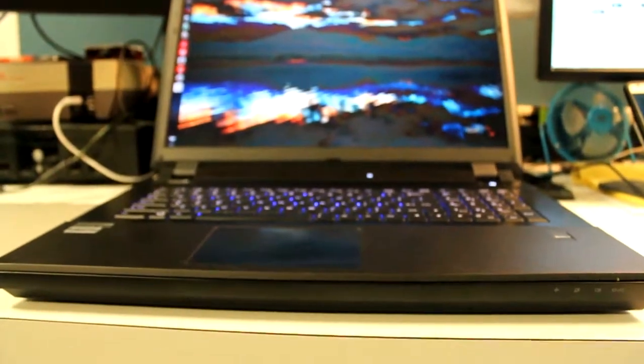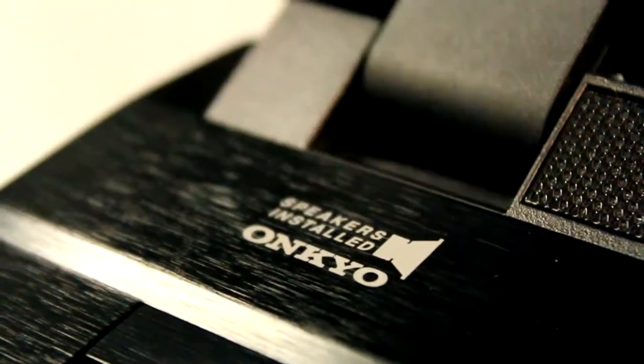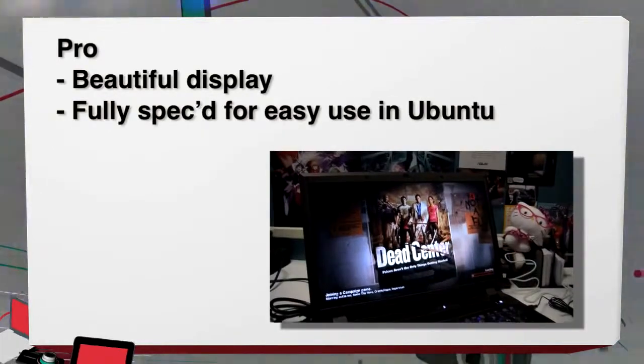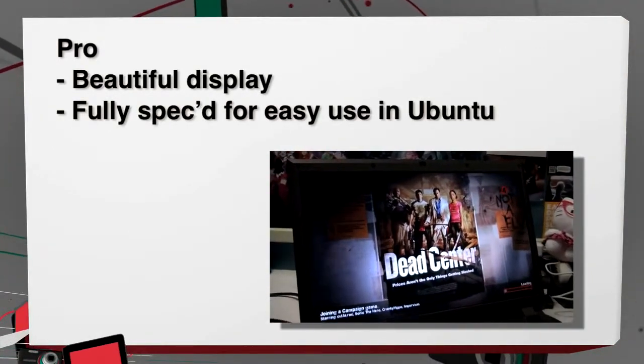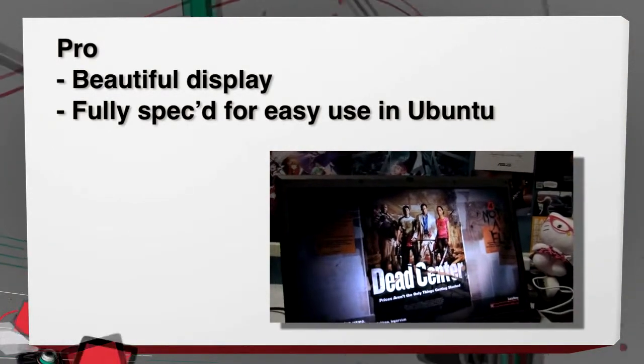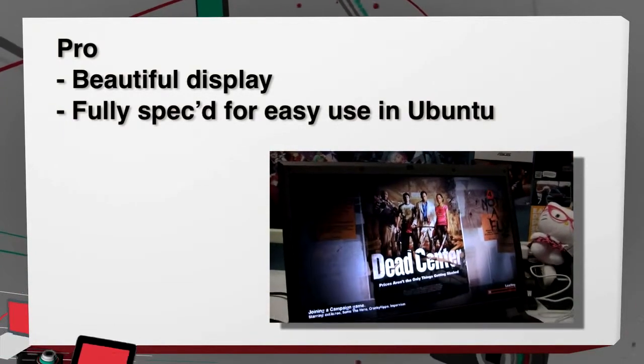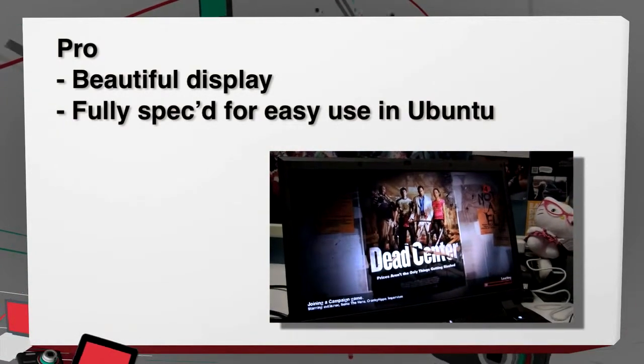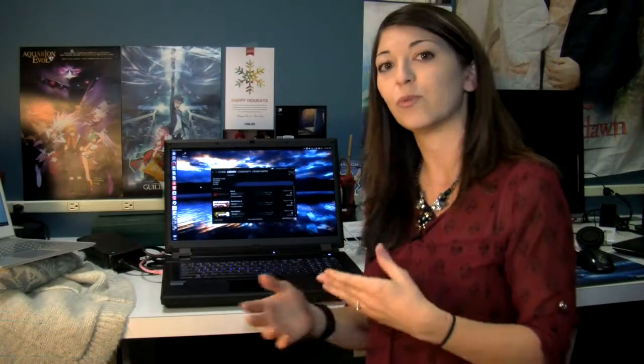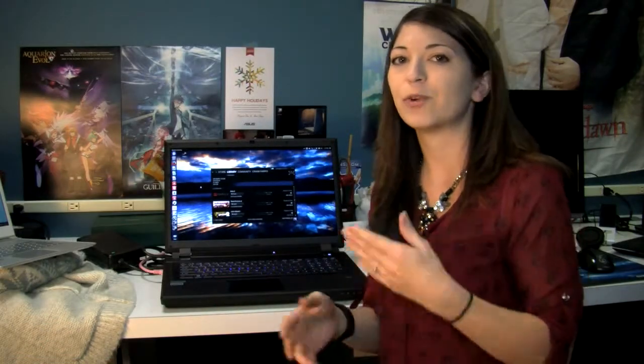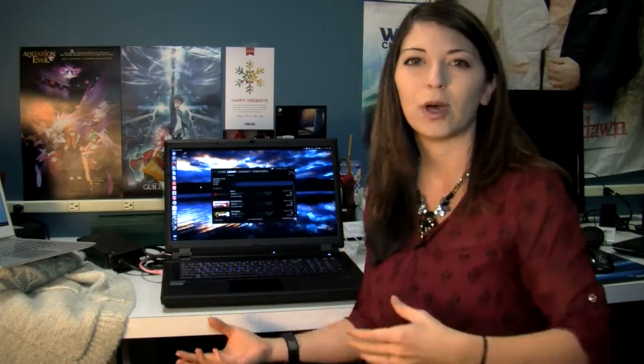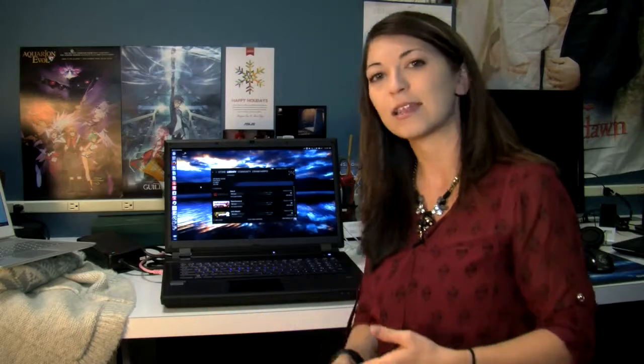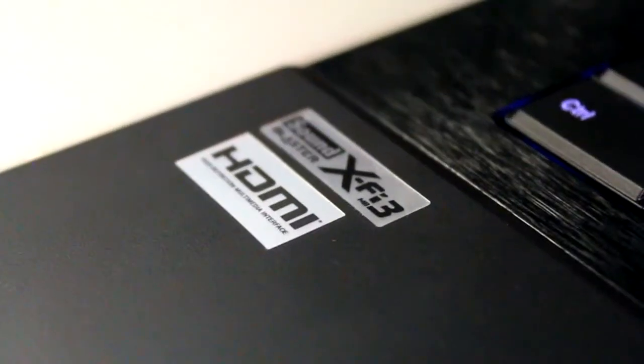My pros on this: it has a beautiful display, nice and bright. It's glossy but you don't see a lot of issues with that. And it's fully spec'd out for easy use in Ubuntu. System76 says their firmware and software is all customized to work well with the hardware, so you won't find issues with driver problems when using Ubuntu.